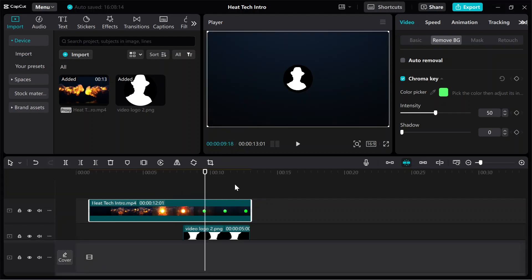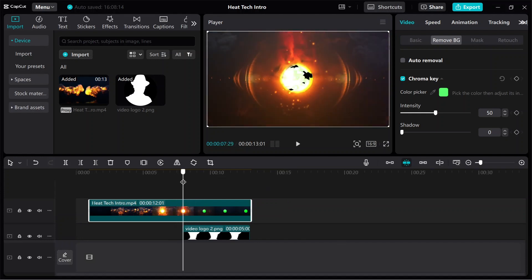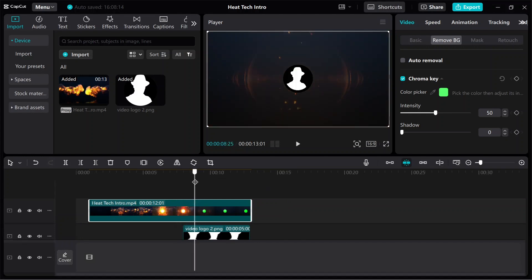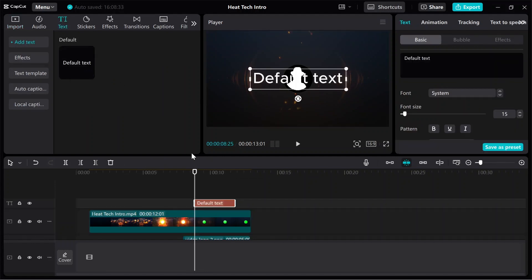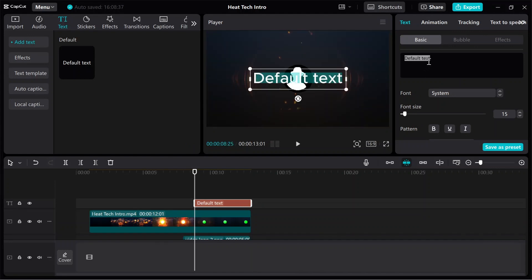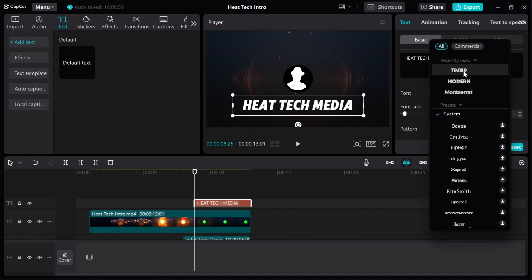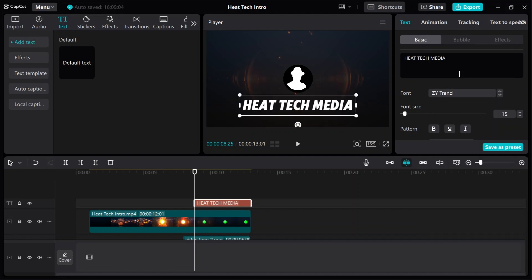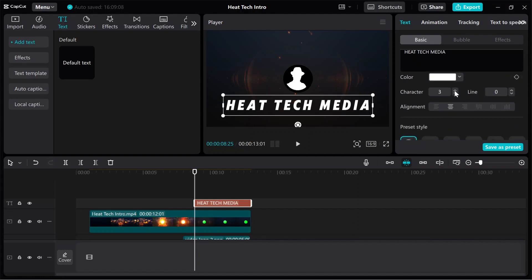Now we can add a text once this effect is gone. We can add a simple text at the end. I'll type my channel name. I can play with the font — let's say one more. Then we can also play with the letter spacing.